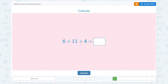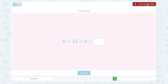Super. Evaluate. 6 plus 11 plus 4 is equal to... Let's add 6 plus 11 first. 6 plus 11 is equal to 17.